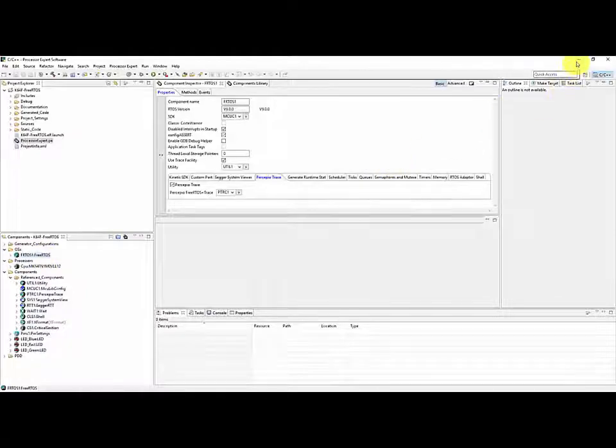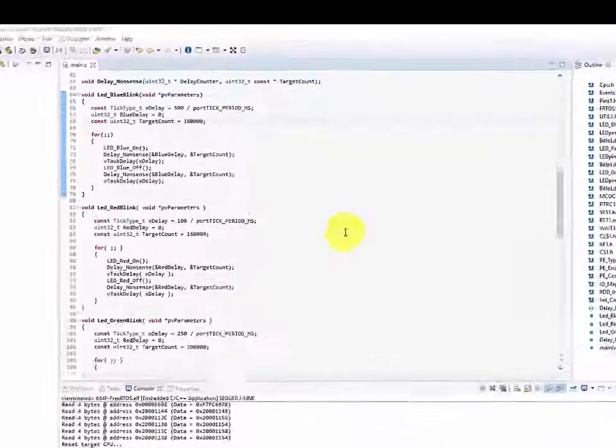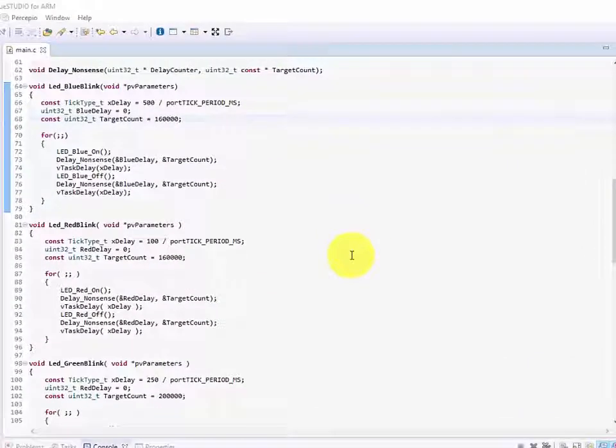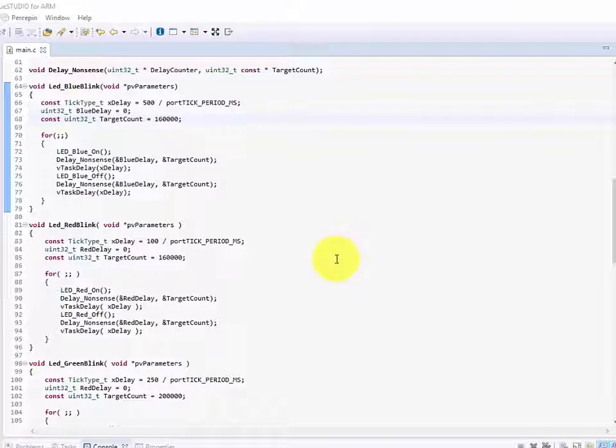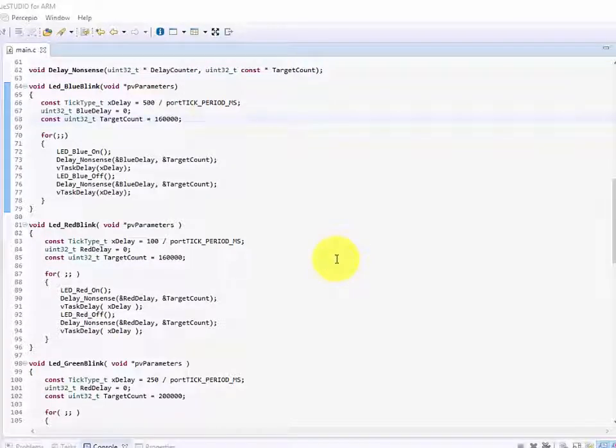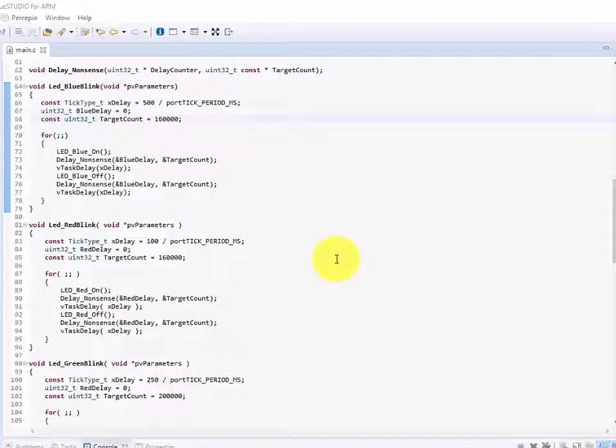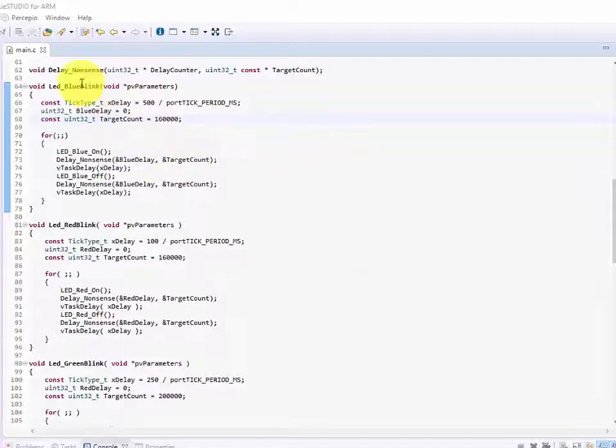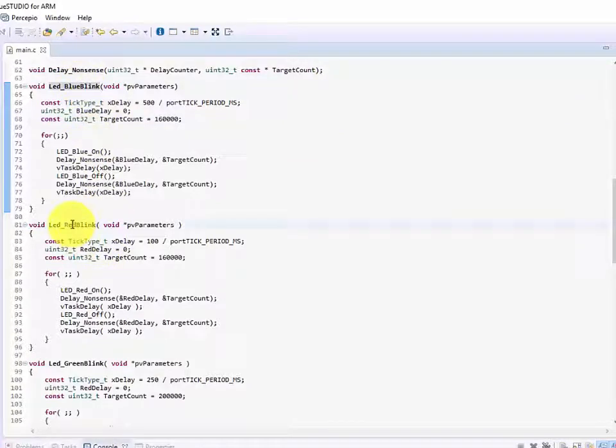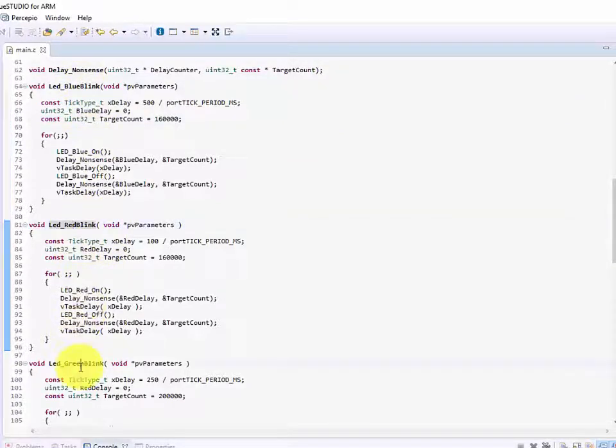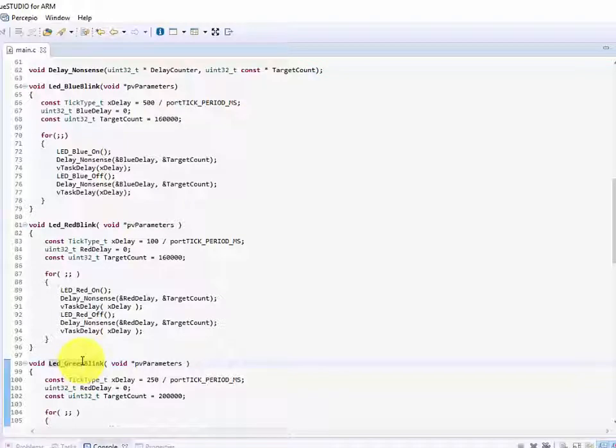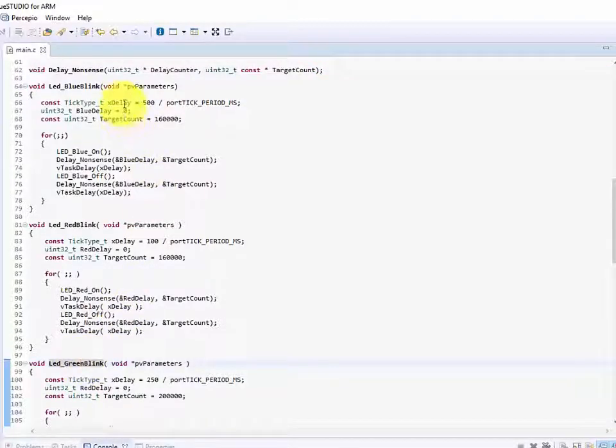Now once that's actually done what we would do is we'd open up Atolic True Studio. I've already got a project here set up and ready to go. Basically what I've done is I've set up three different tasks. Now as we discussed the K64F development kit has a RGB LED on board. So what I've done is I've created a task for every single LED that's on there that's part of the RGB LED. So I have a task for blinking the blue LED, a task for blinking the red LED, and one for also blinking the green LED.